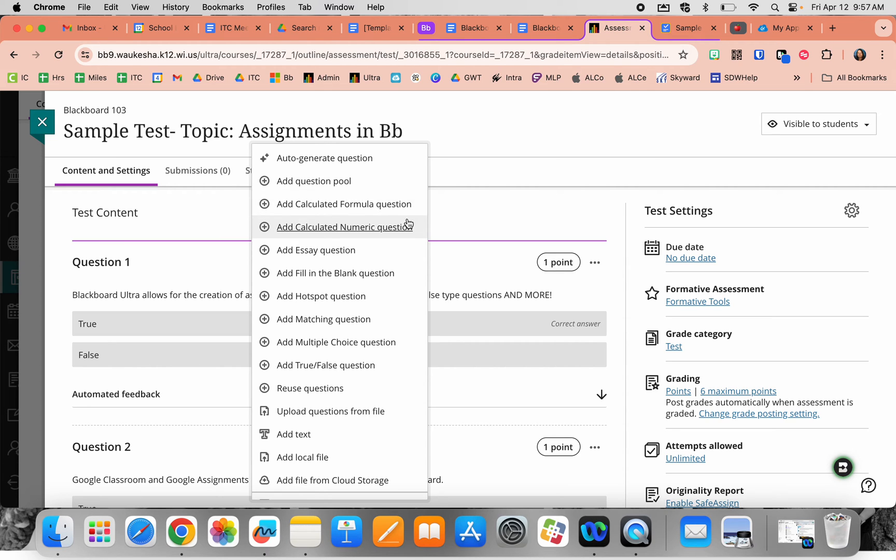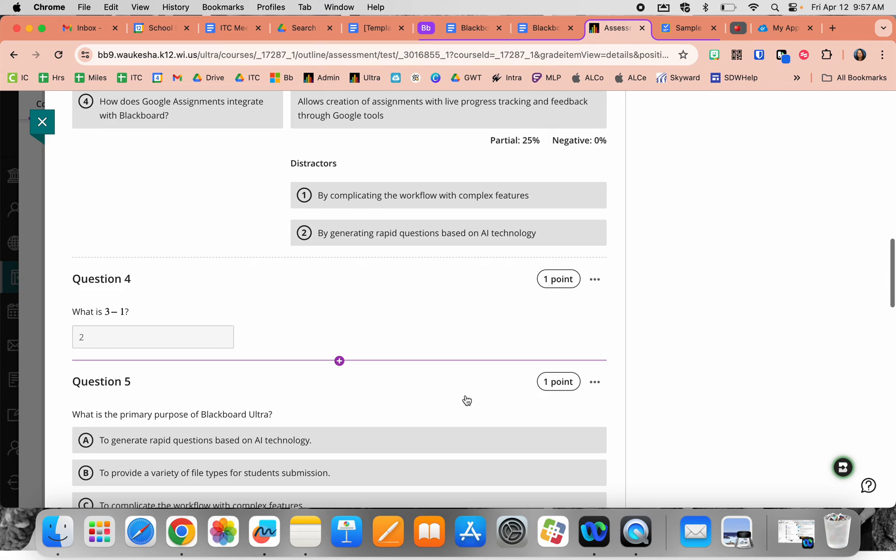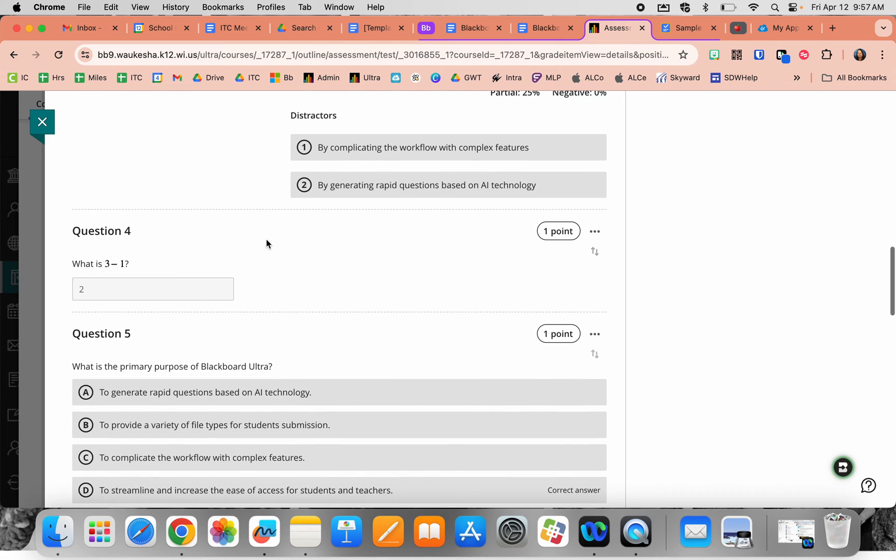Adding a calculated formula question or calculated numeric question—these are both math-based question types. Here's an example of one.